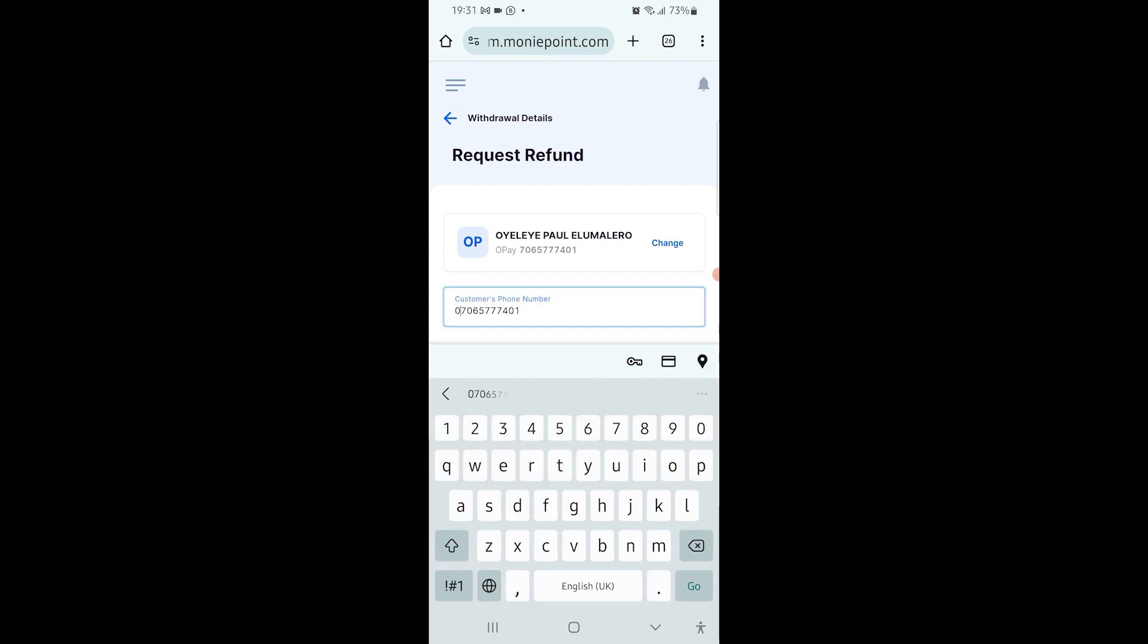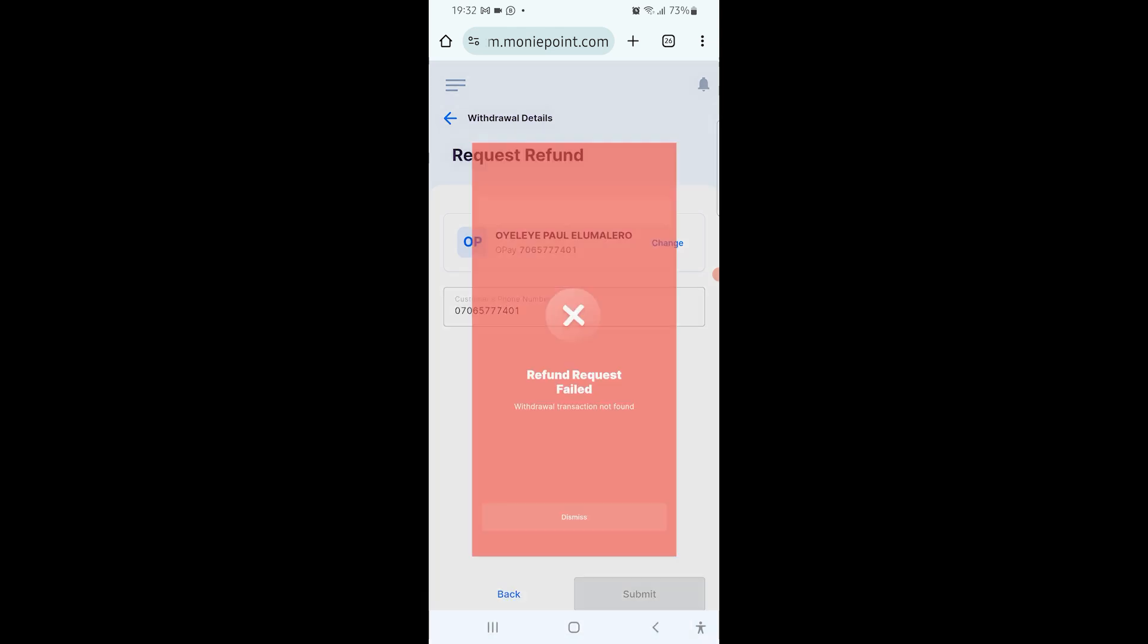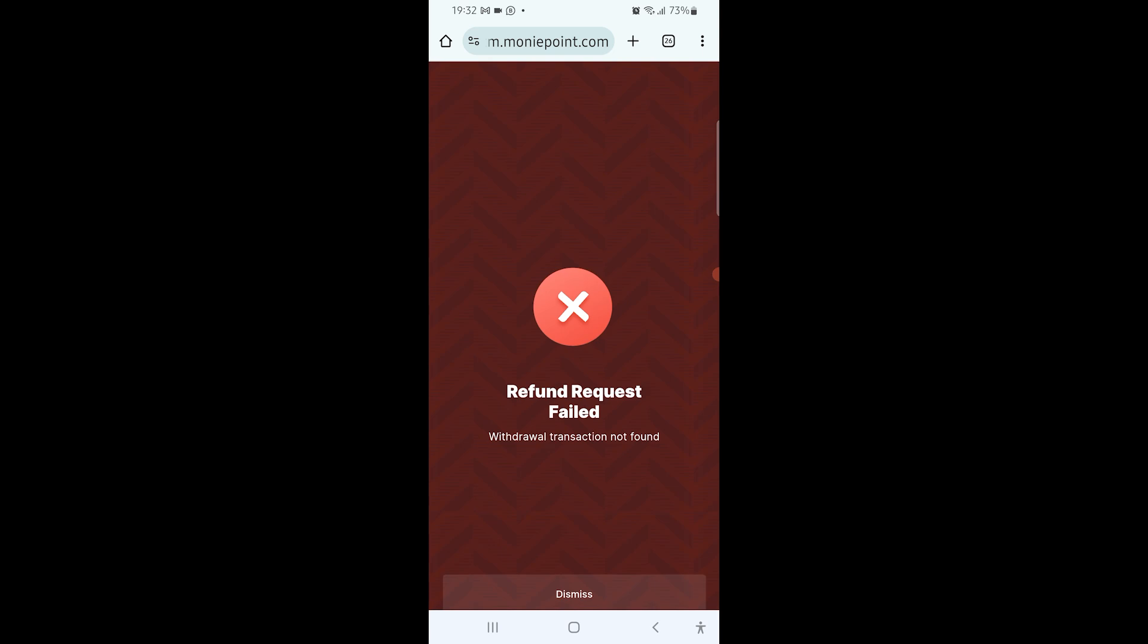I didn't put the first zero, so it wasn't aligned. Now I put it in and click on submit. If the person was truly debited for that transaction, it will show you request refund successful. But that transaction I was trying to log a refund for, the person wasn't actually debited. That's why it's showing withdraw transaction not found - meaning the person was not debited.